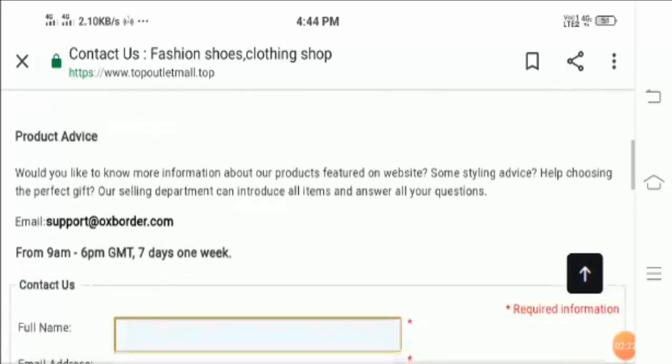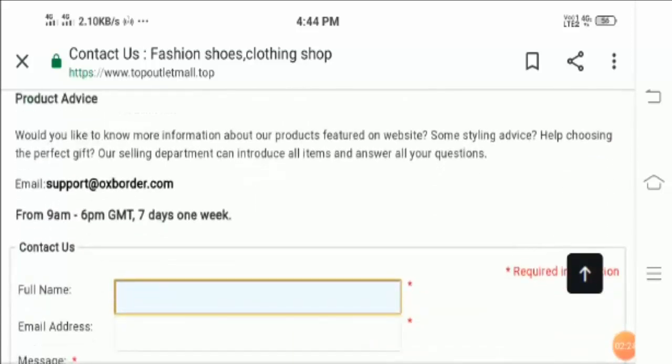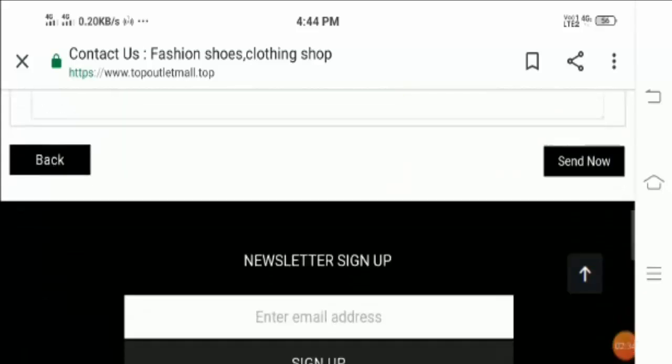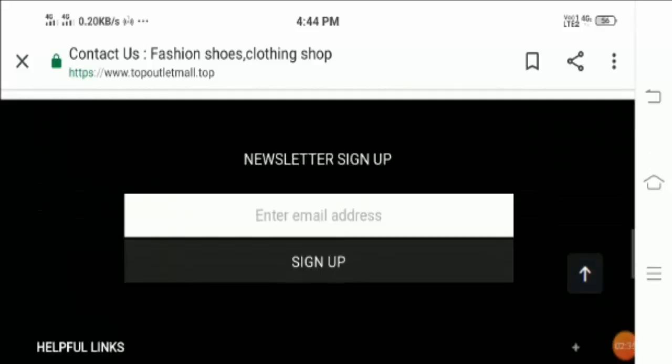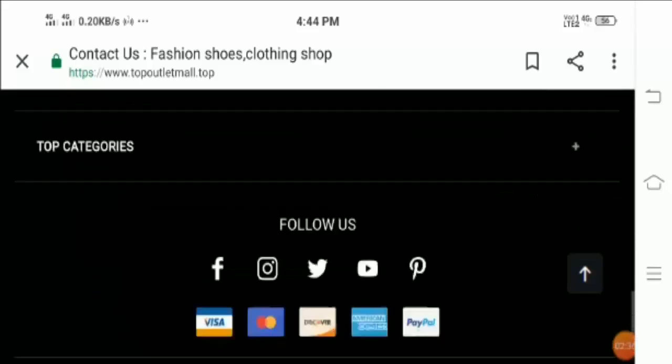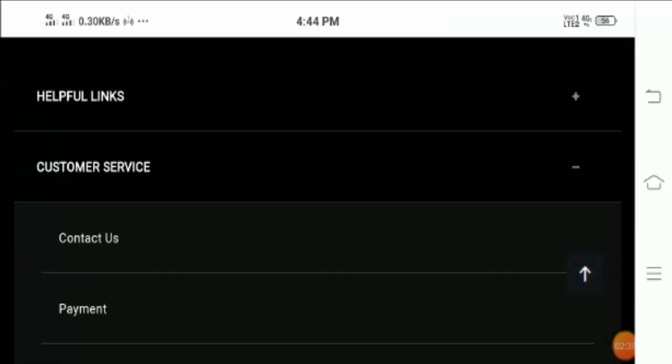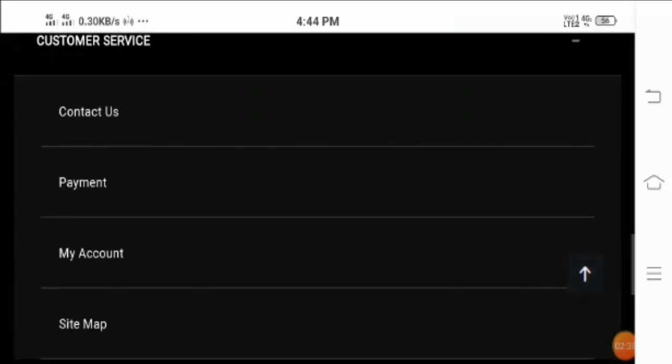But I am NOT able to find or see the official address of this website or company, which is also a bad sign and this shows that the site may be a scam as well.